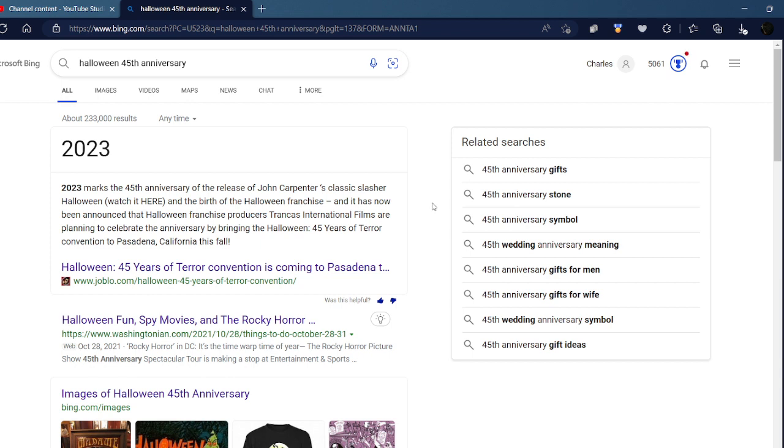Halloween's 45 this year and the 45th anniversary is so crazy. It feels like it came out yesterday, but now it's 45. It's crazy, man.